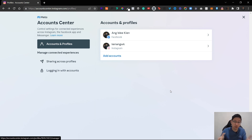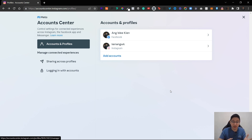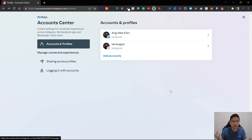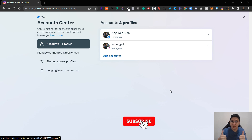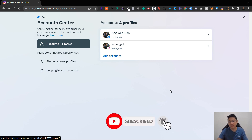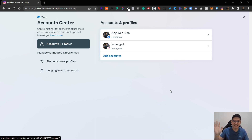So that's how you can connect your Instagram account with your Facebook profile — both using your phone and your computer — using Account Center. It's very straightforward. If you liked what I shared, give a like and subscribe to the channel. Thank you so much, and goodbye!